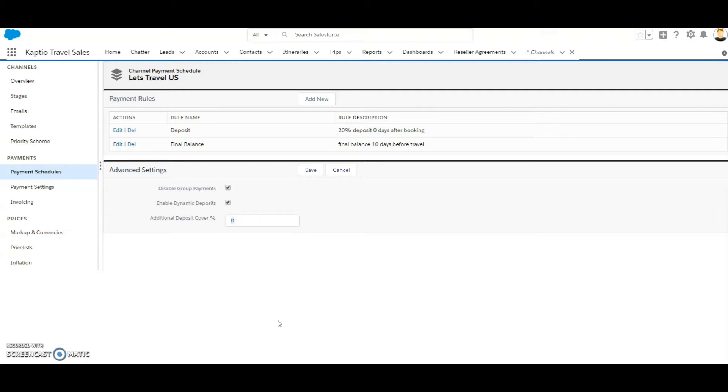So if there has been made a supplier agreement where the supplier is asking for an amount that is more than the deposit from the channel, the dynamic deposit rule will kick in.